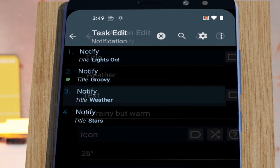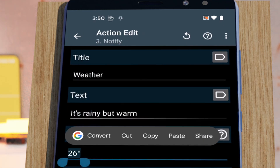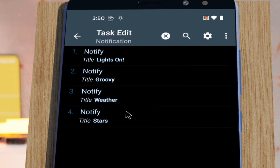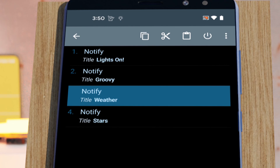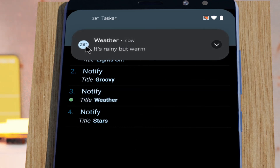I can even use text directly instead of a file. So whatever text I write here will show on the notification icon. If I run this, the text will show.